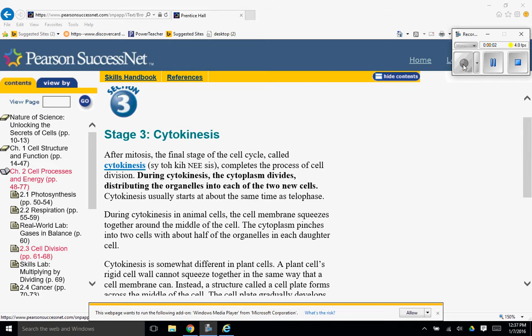Here we are with video number three of the cell cycle. Stage 3, cytokinesis.